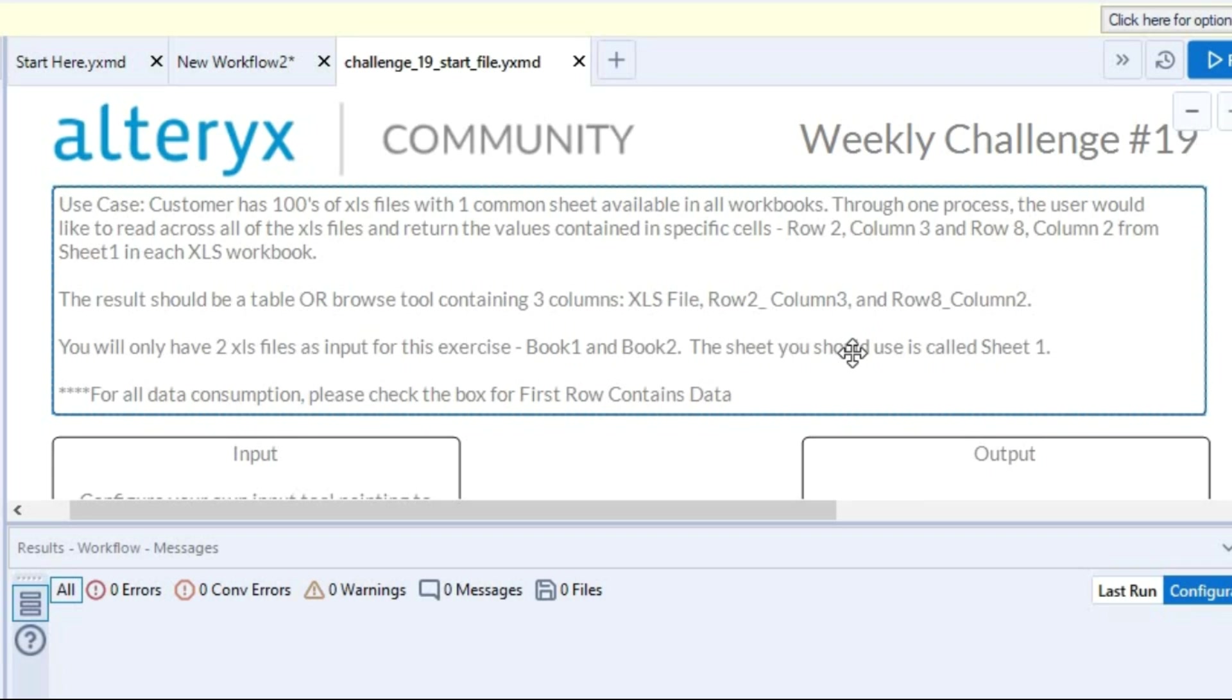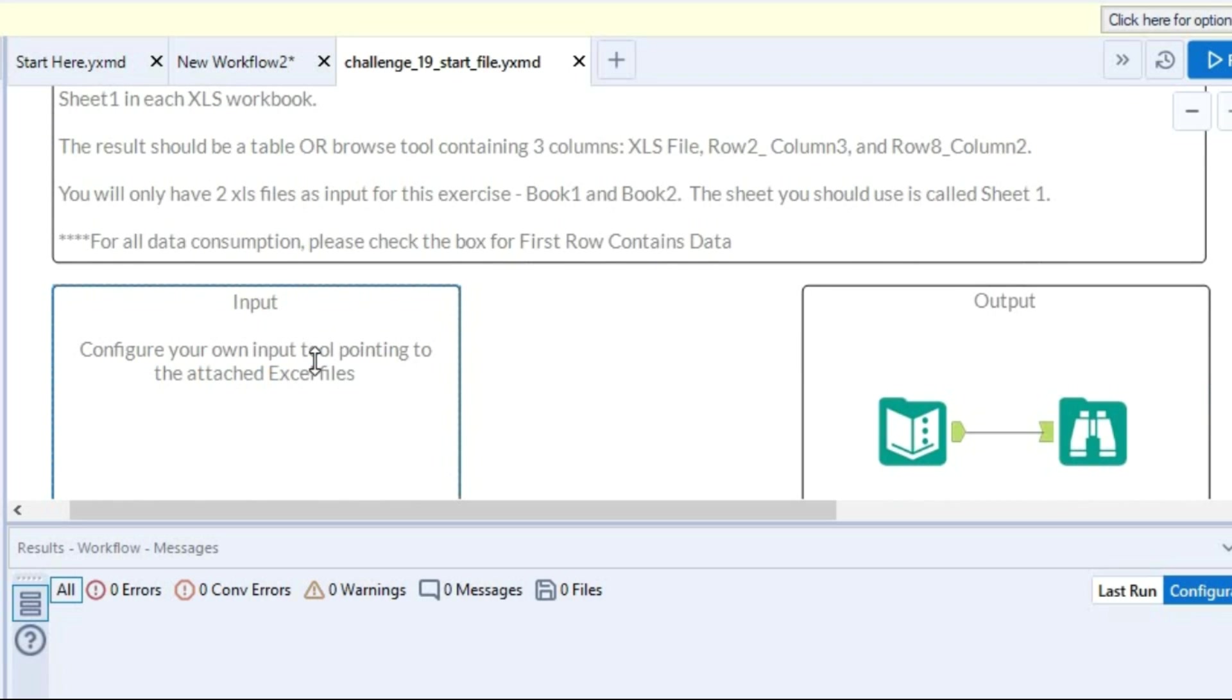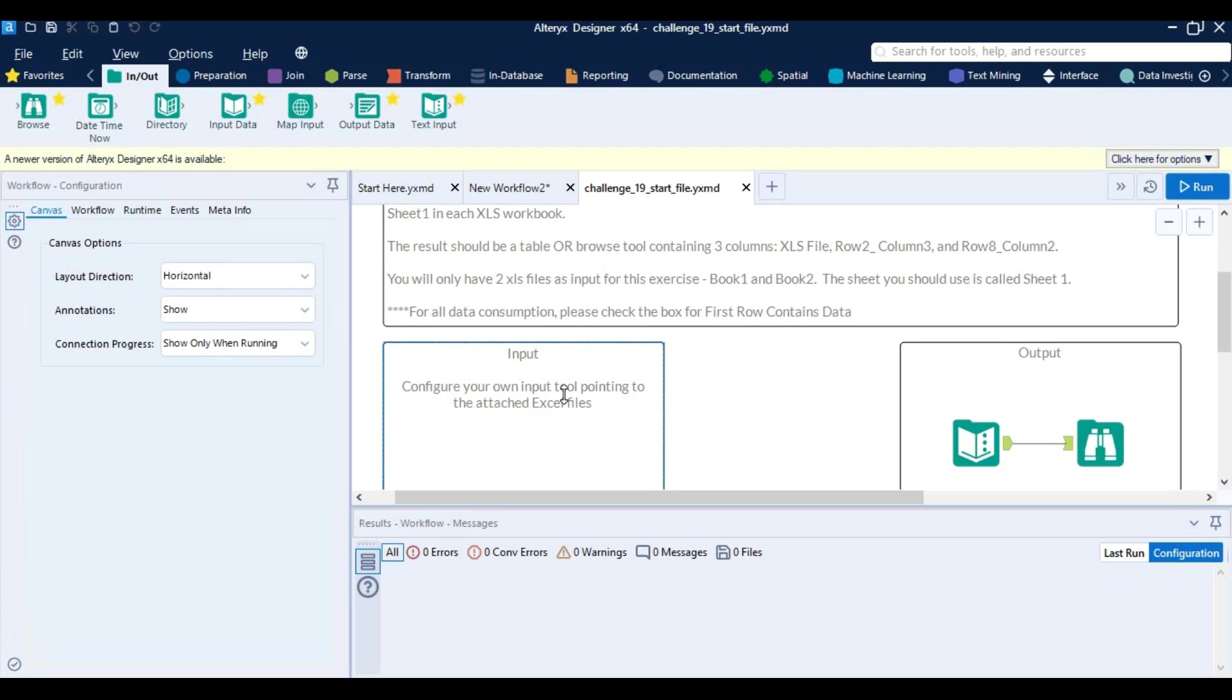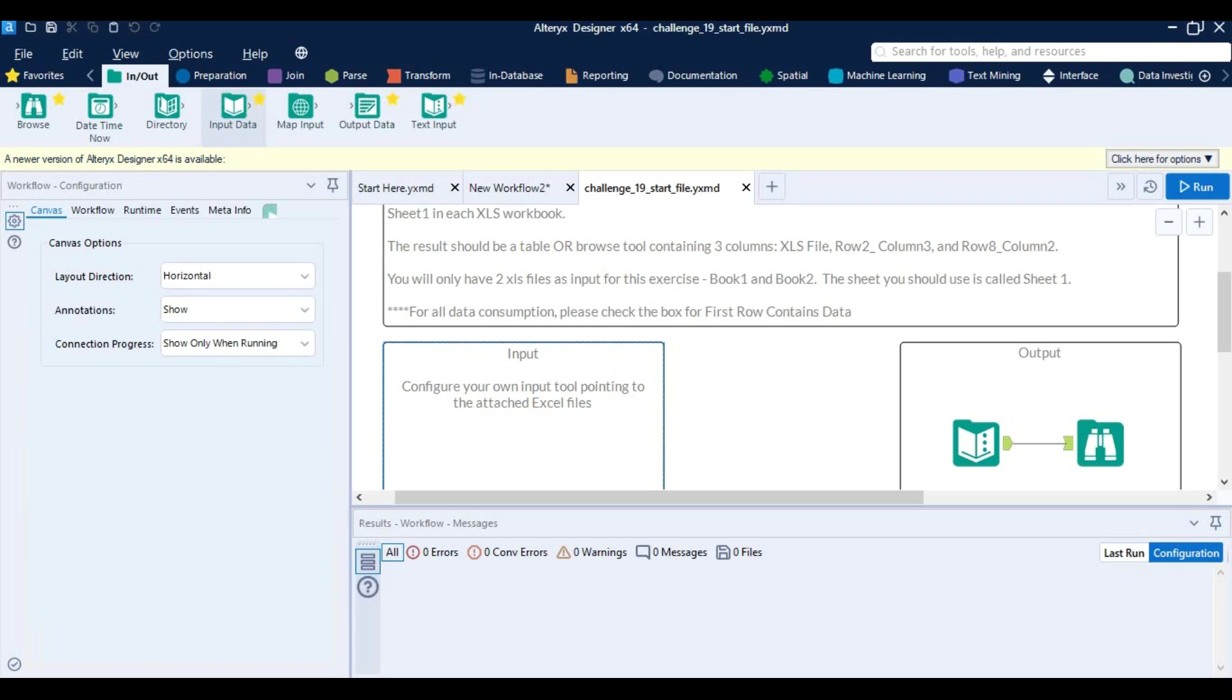an input for this exercise: book 1 and book 2. The sheet you should use is called sheet 1. For all the data consumption please check the box for first row contains data, so we just need to tick this box. We need to use basically input tool, let's try it over here.